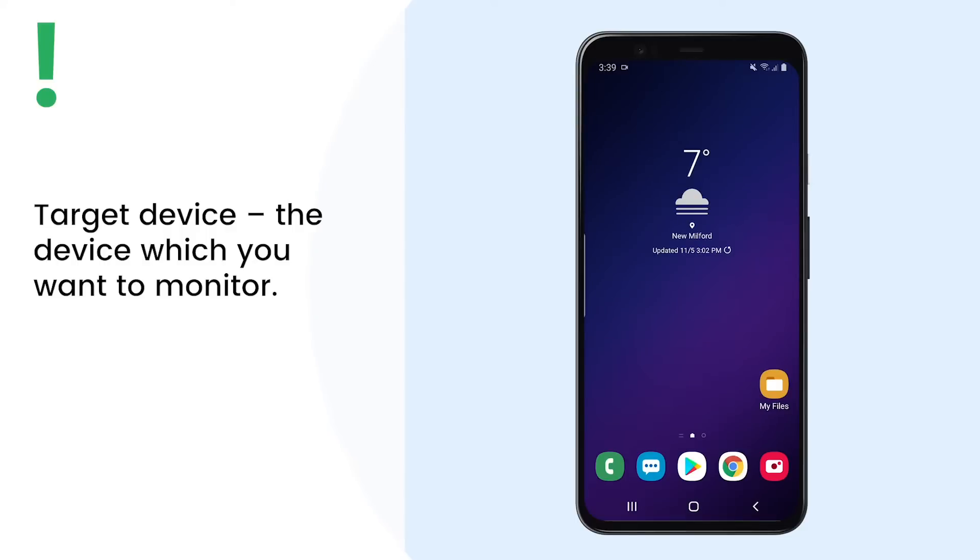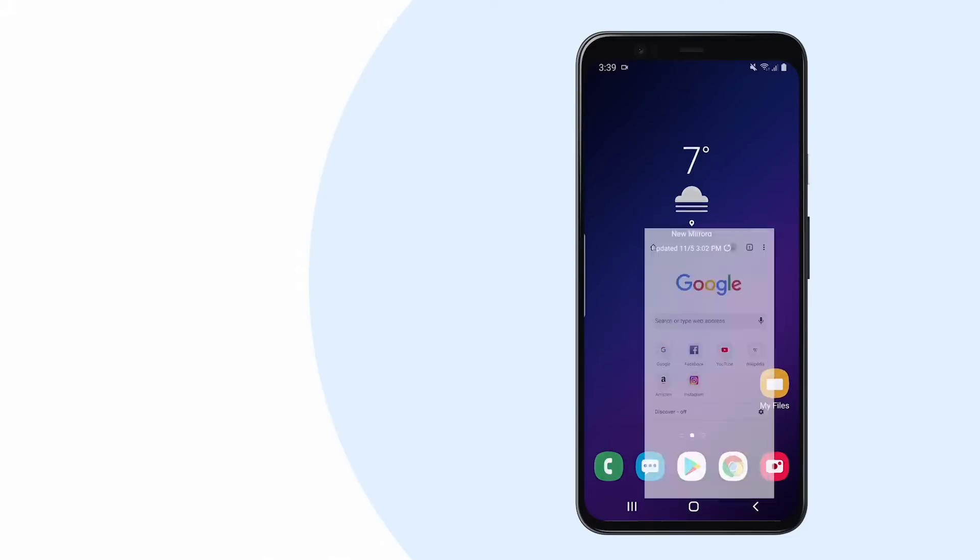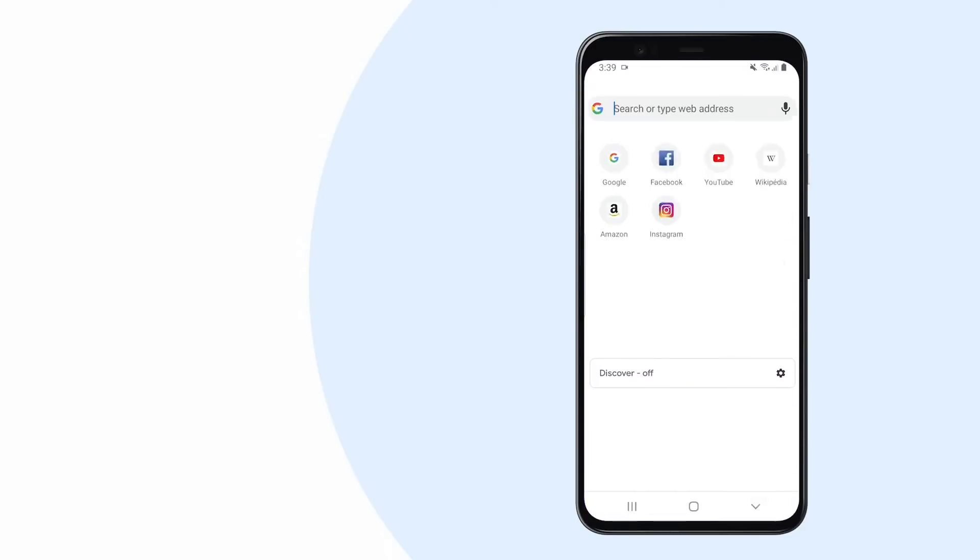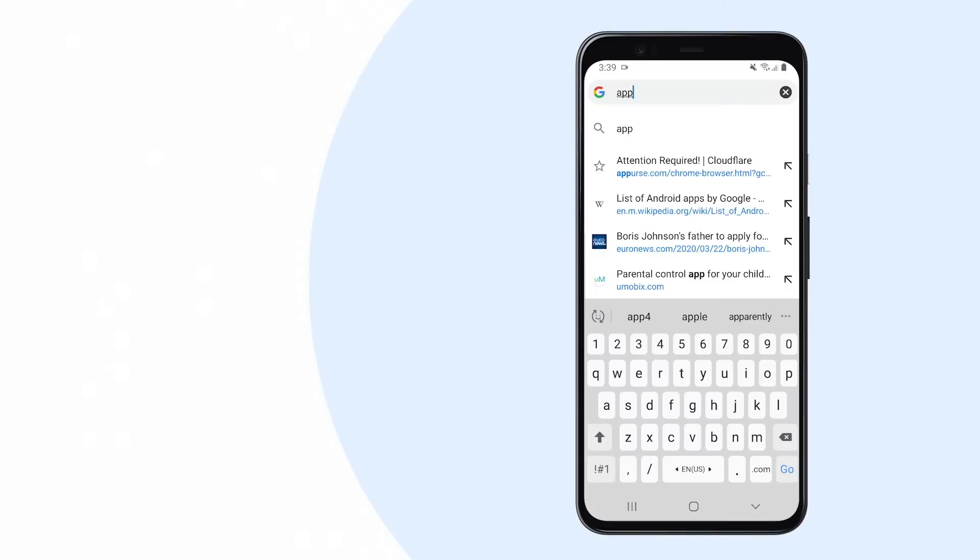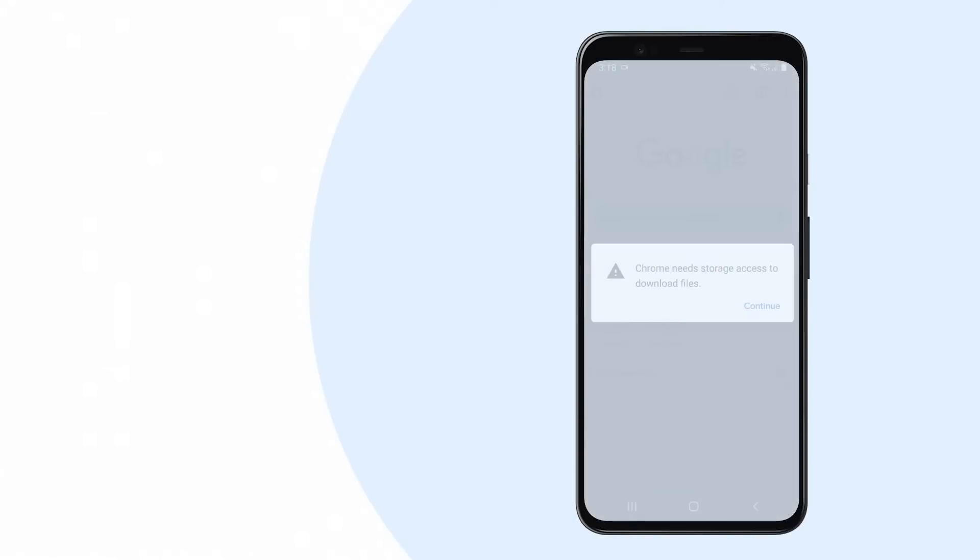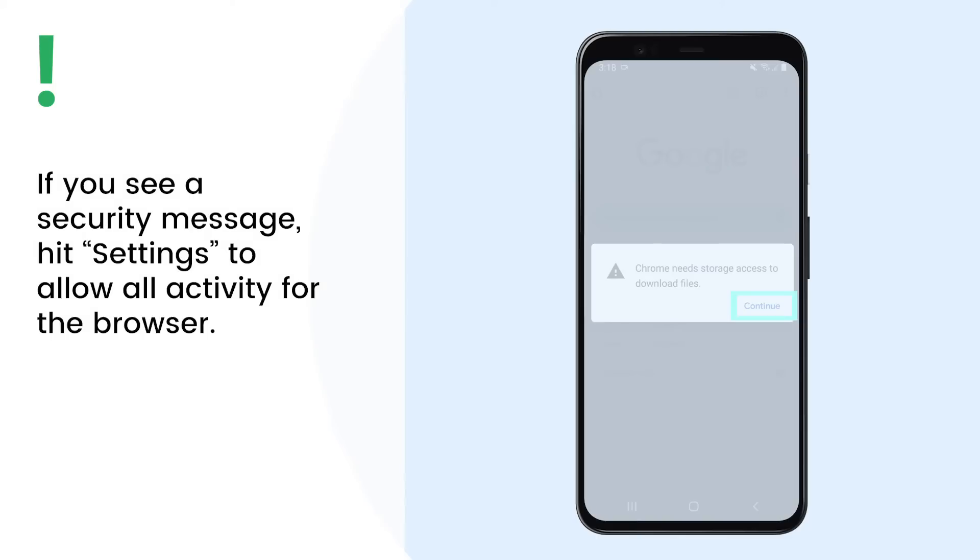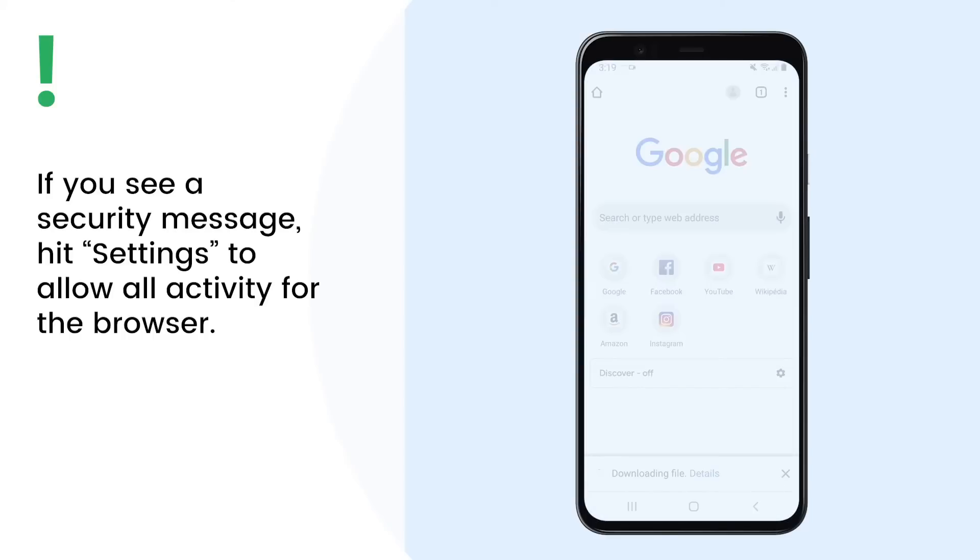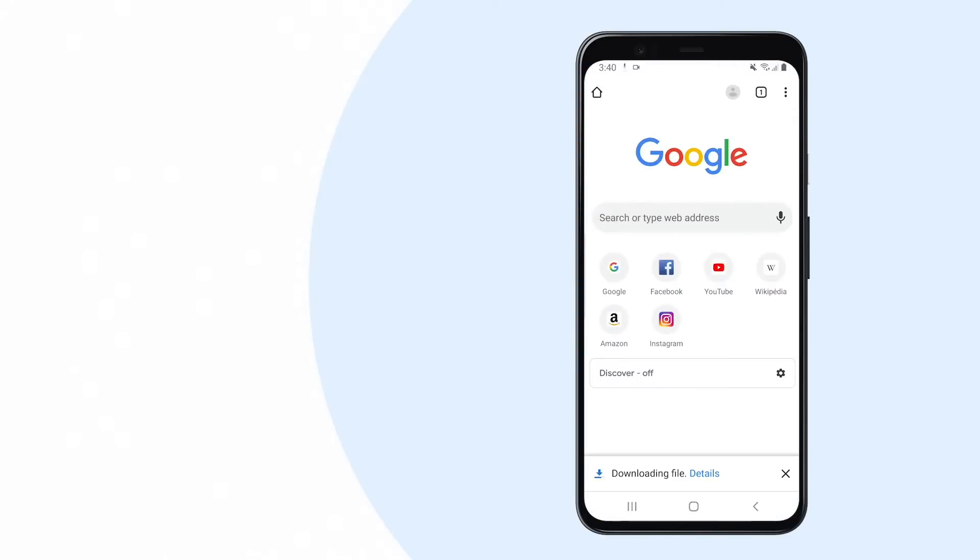Let's get started. Take the target device and open the link on any browser. Wait until it finishes downloading the file. Once the download is complete, open the file.